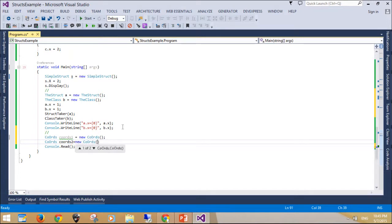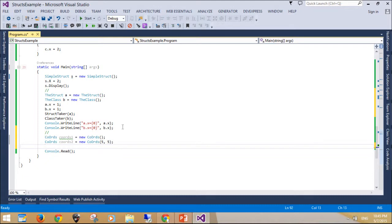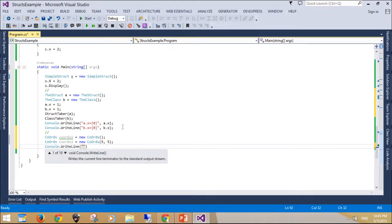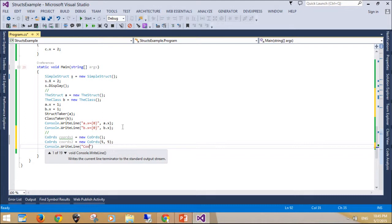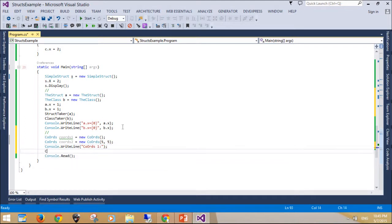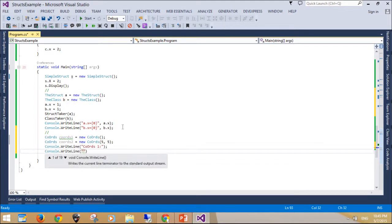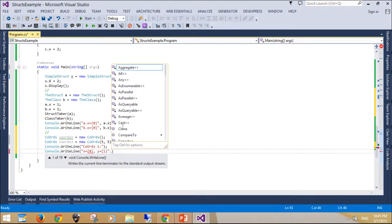When you create a struct object using the new operator, it gets created and the appropriate constructor is called. Unlike classes, structs can be instantiated without using the new operator. In such a case, there is no constructor call, which makes the allocation more efficient. However, the fields will remain unassigned and the object cannot be used until all of the fields are initialized. When a struct contains a reference type as a member, the default constructor of the member must be invoked explicitly, otherwise the member remains unassigned and the struct cannot be used.